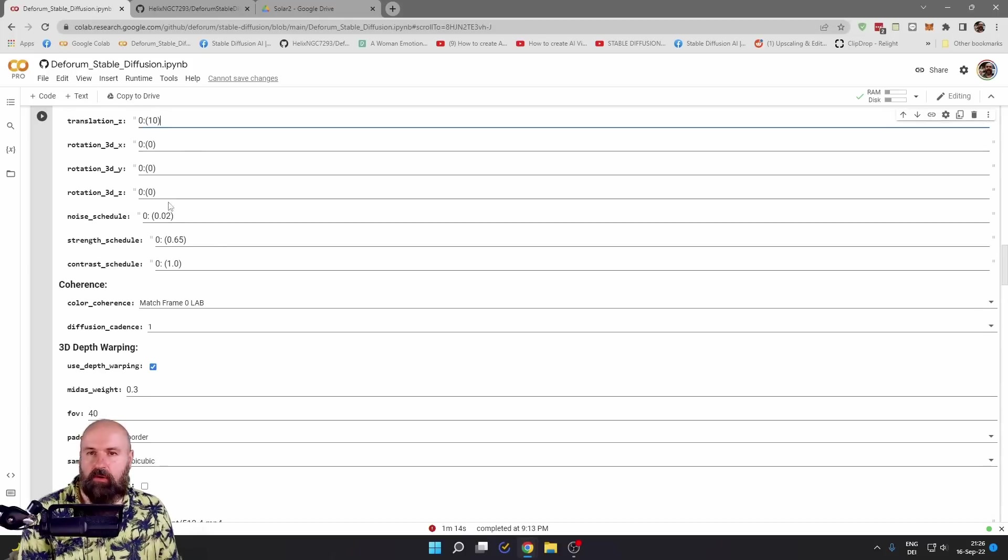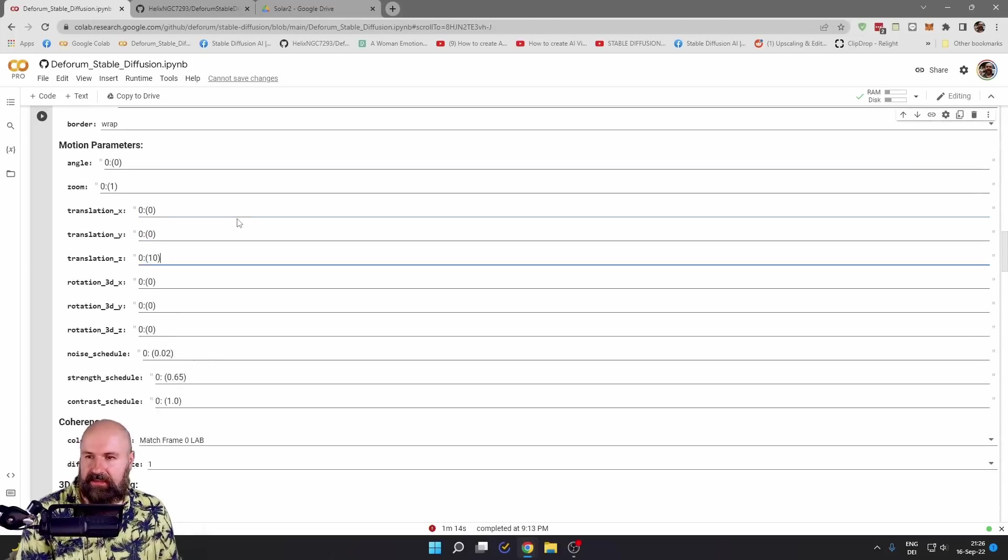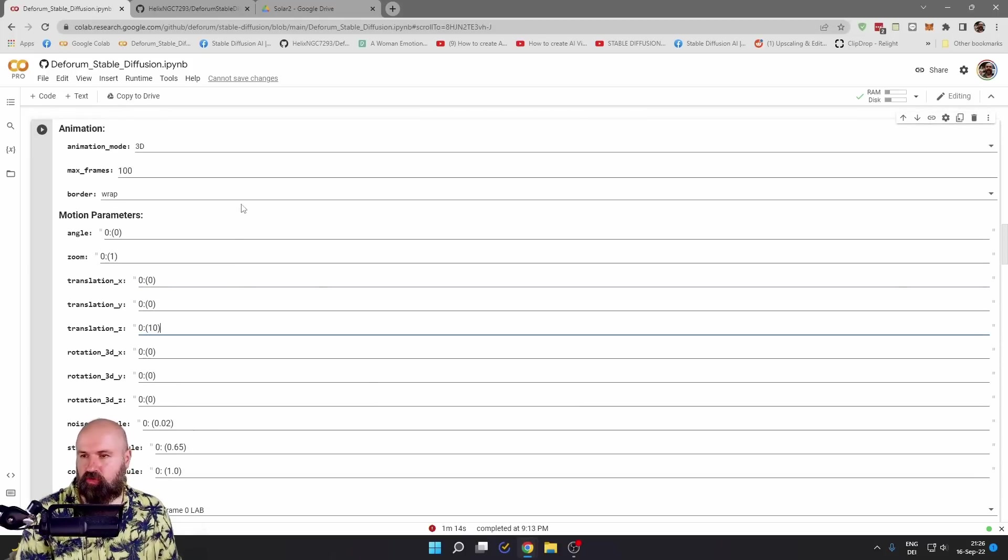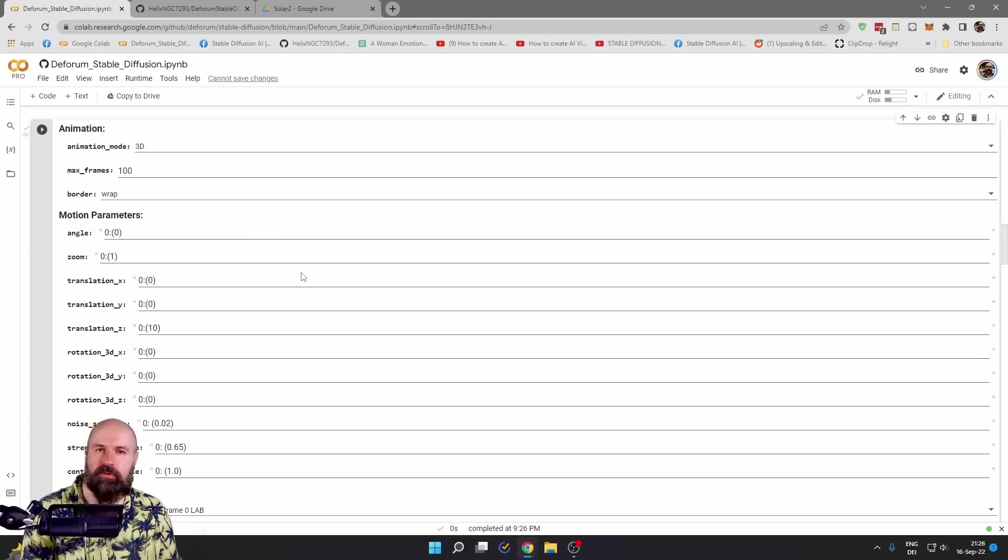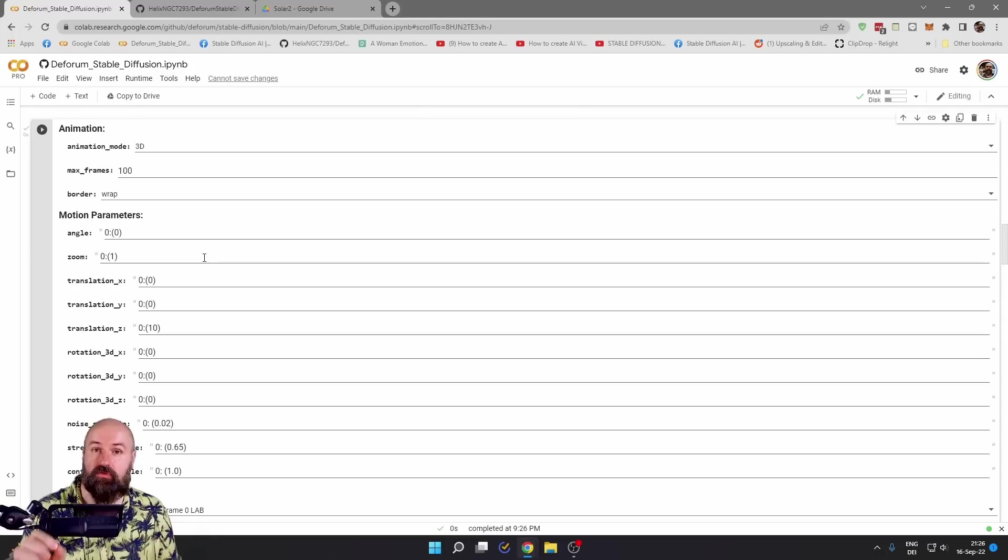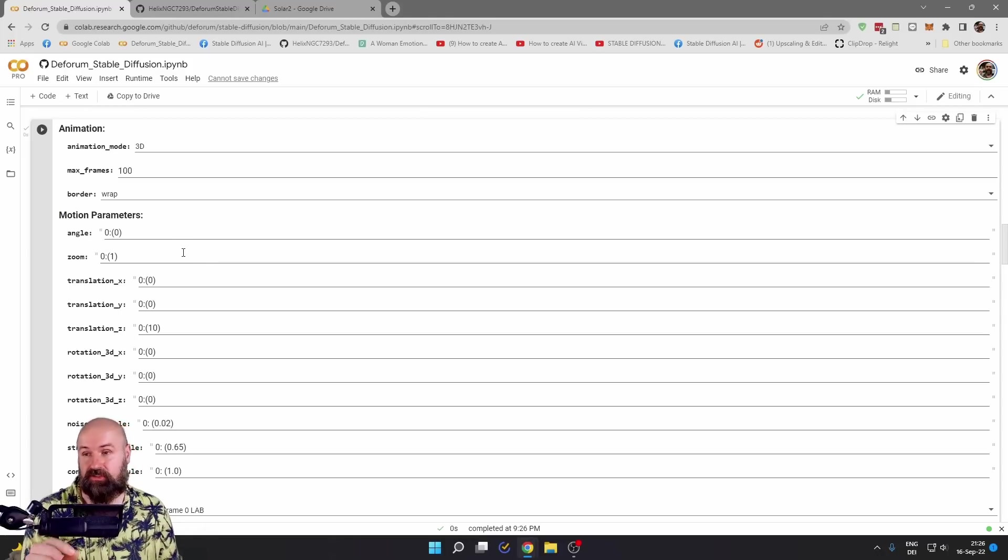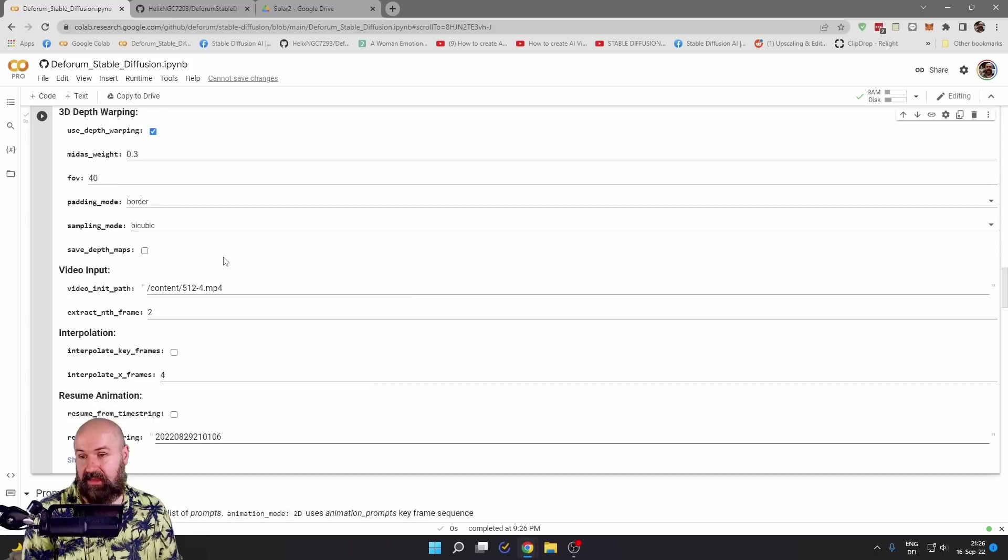When you have put in all of the settings, make sure that you click here on the play button and wait for the green checkmark. This is important because this saves your settings. You need to do this every time you change the settings.